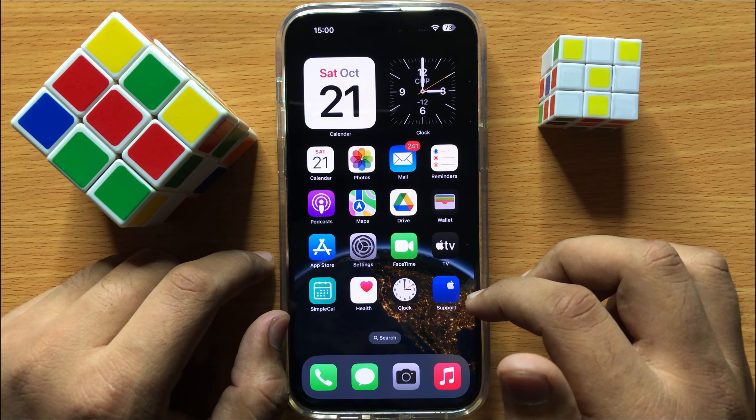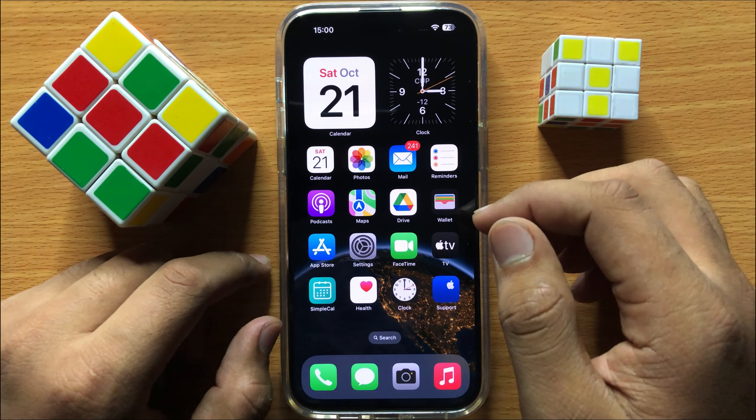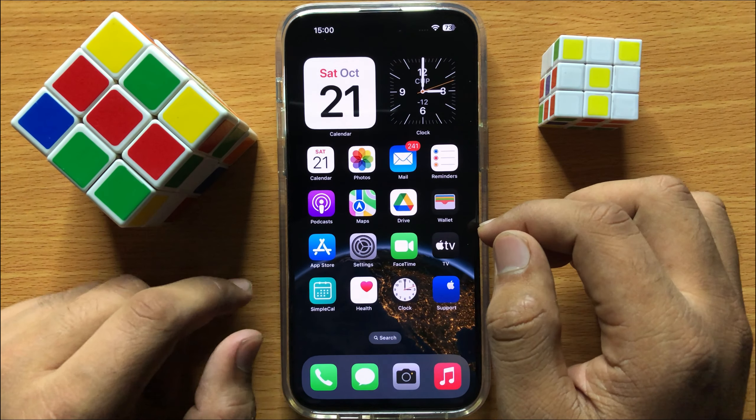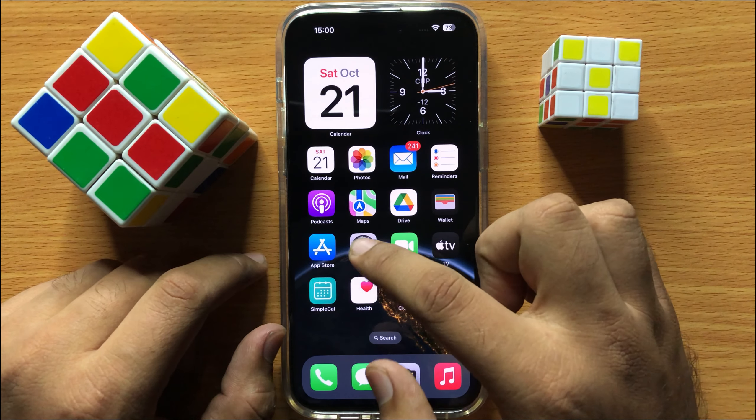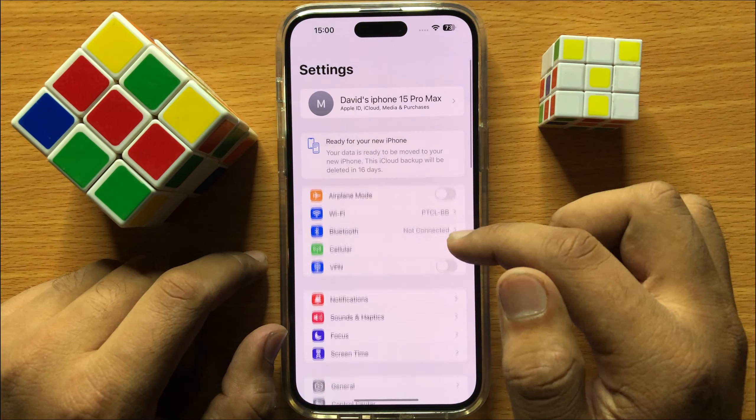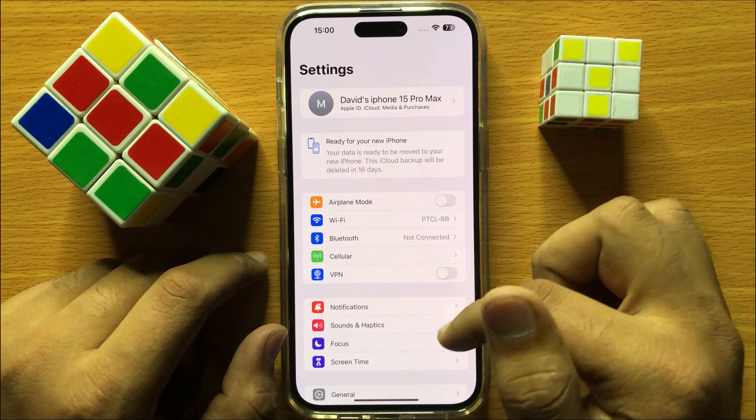Hello everyone, in this video I will show you how to set photos to download and keep originals in iPhone 15 Pro Max.